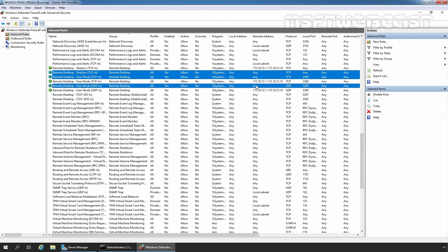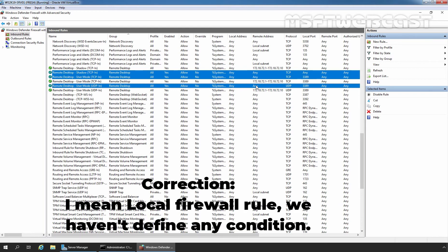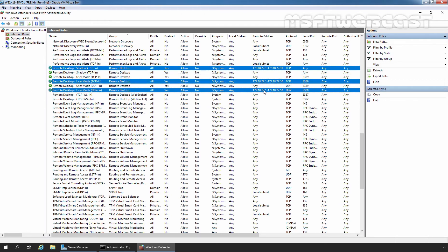This means a local administrator can also create rules on Windows Defender Firewall with Advanced Security. In the Group Policy predefined rule, we specified the condition that only IP addresses from the range 172.18.72.12 to 172.18.72.10 are able to connect to the server using RDP. So we want to check which rule is taking precedence — the local rule where no condition is defined for remote addresses, or the Group Policy rule where we have defined the IP address condition.